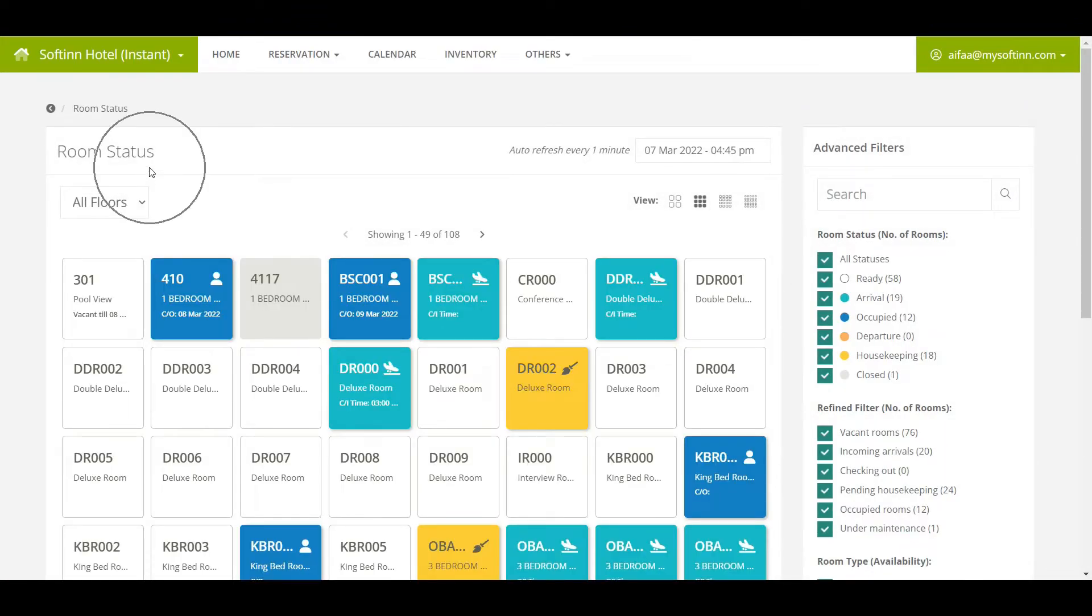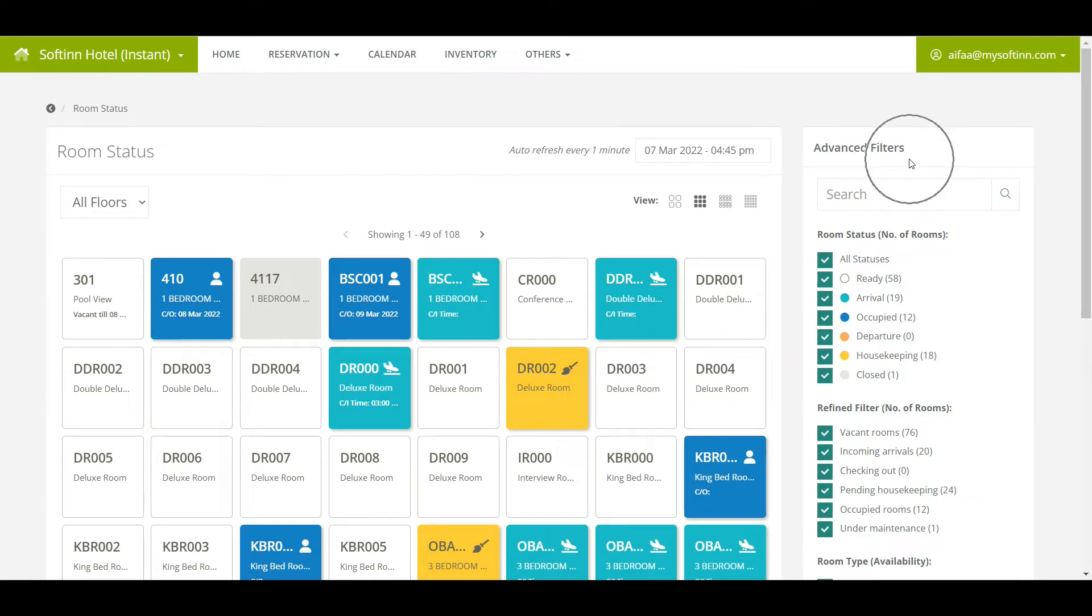From this page, you can see the room status for all the rooms that you have in Softinn PMS. On the right side of the page, you will see the advanced filter. From the filter, you may filter however you would like to see on the room status page.